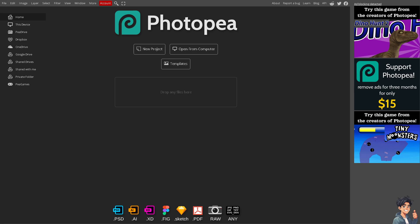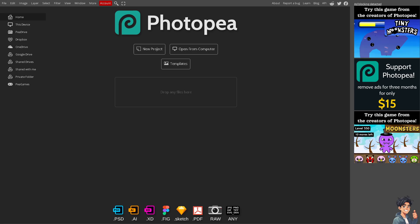Welcome back to Andy's guides. In today's video, we are going to show you how to resize an image in Photopea. Let's begin.